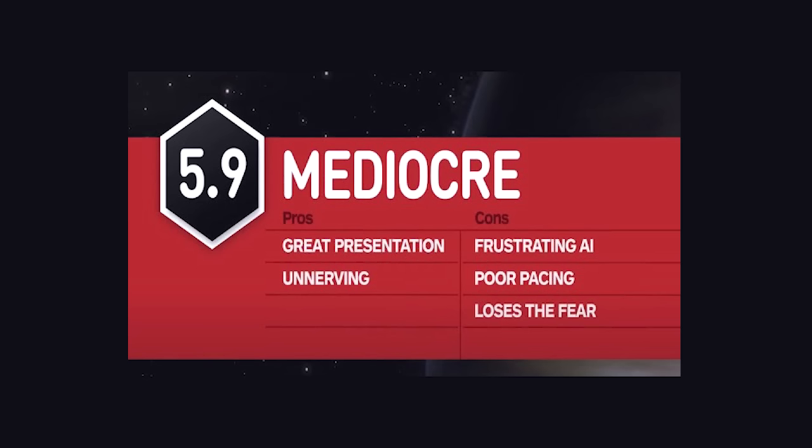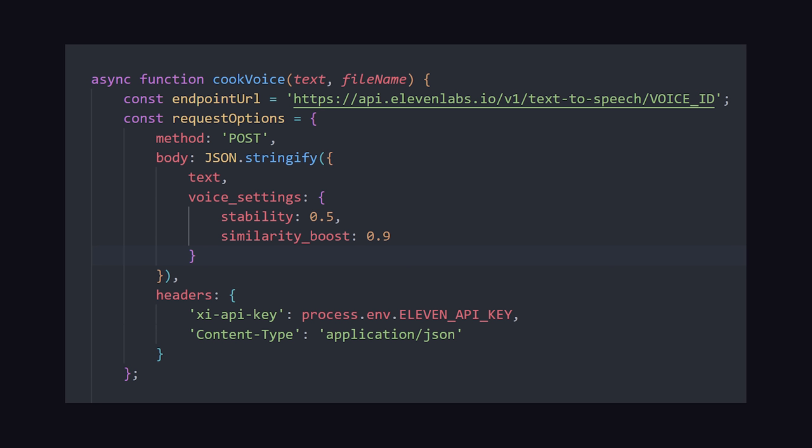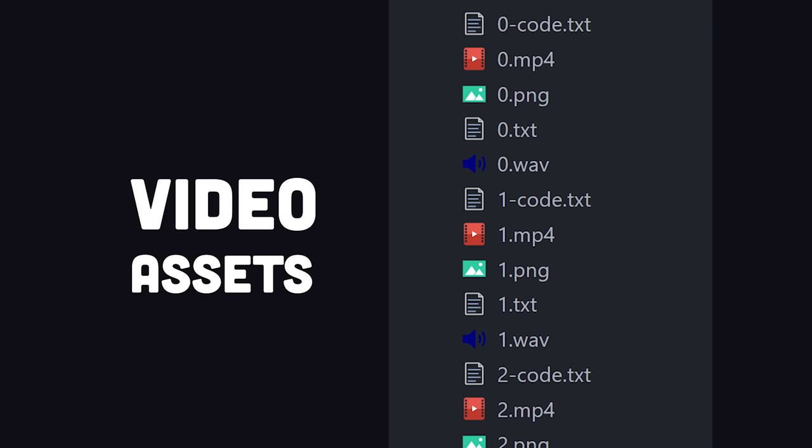The quality is decent, but it could still be a lot better. Now we can loop over every script file and make an API call to 11labs to generate the voice and then save it as a WAV file. And at this point, we have all the assets necessary to edit a banger video.